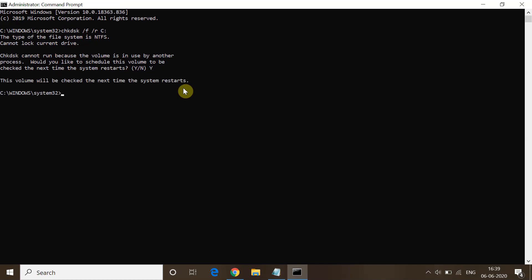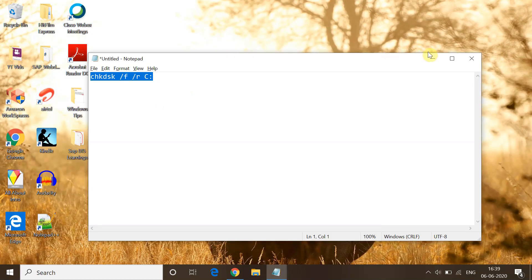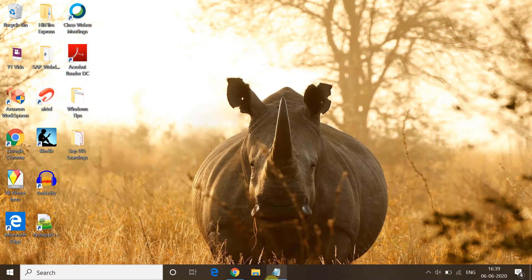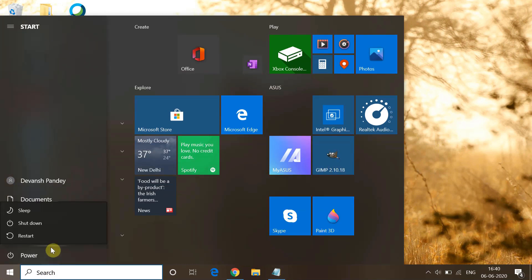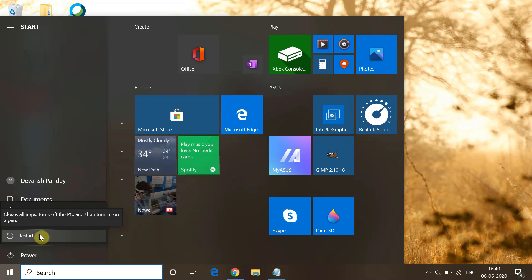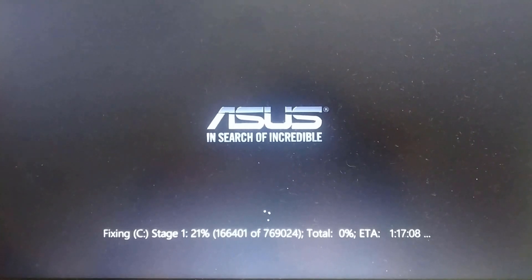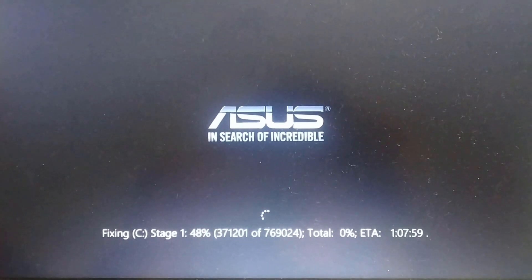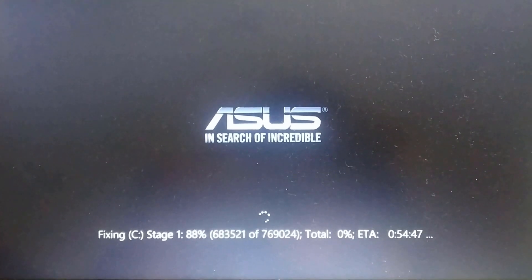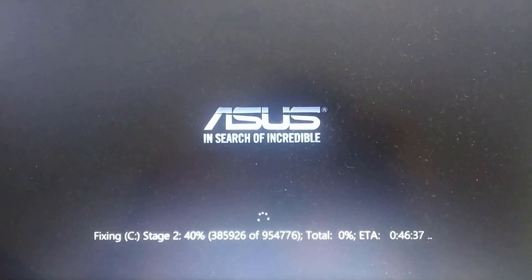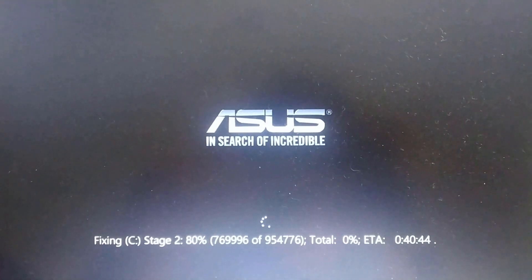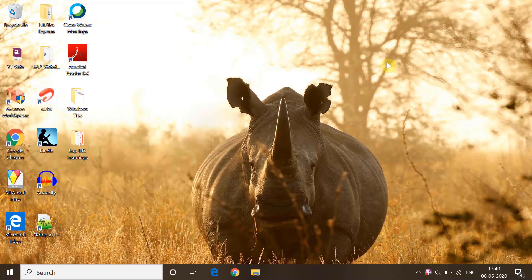Whenever you restart Windows, the check disk will run. After typing Y, exit from Command Prompt and restart your system — go to the Power button and click Restart. You will see the check disk process start. It will take some time; let it complete. Once done, restart again and check if the error is gone.